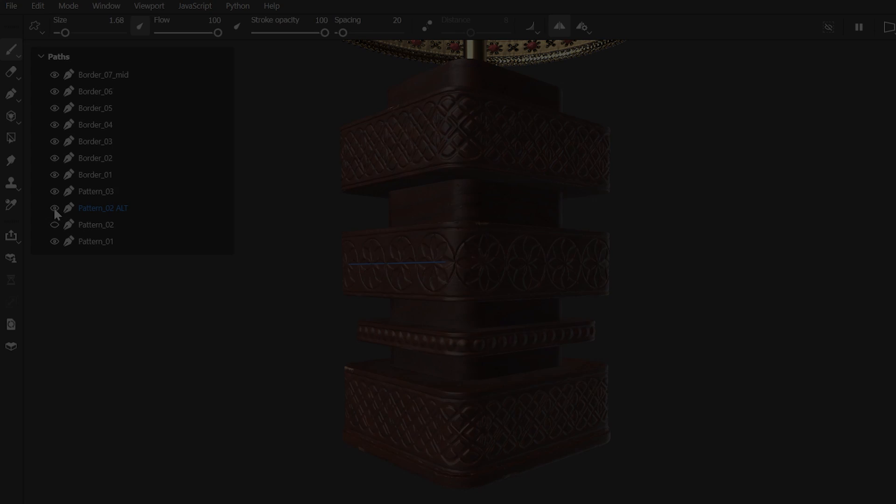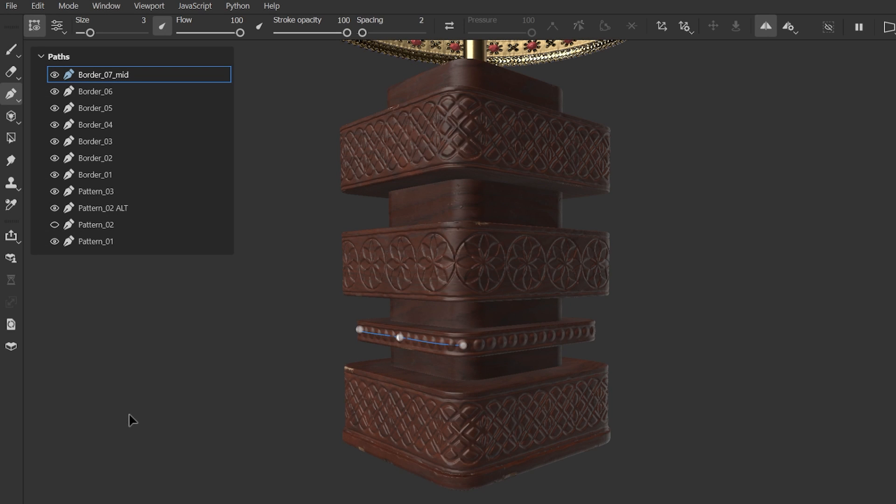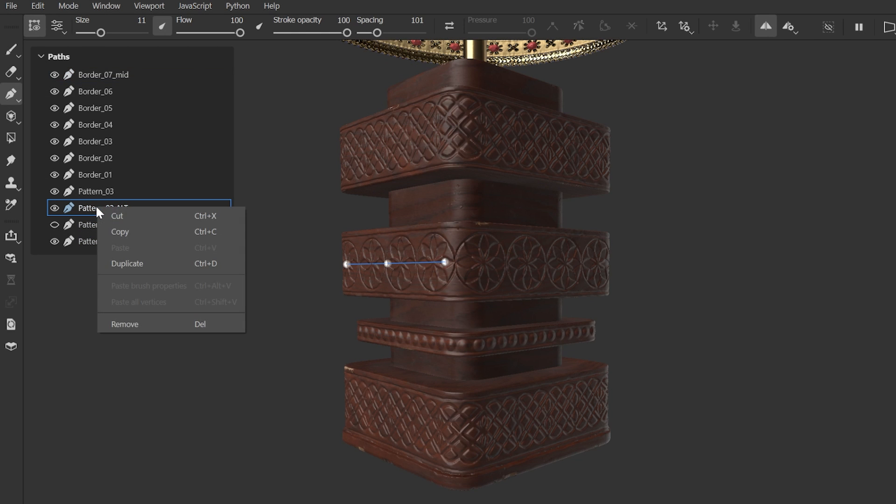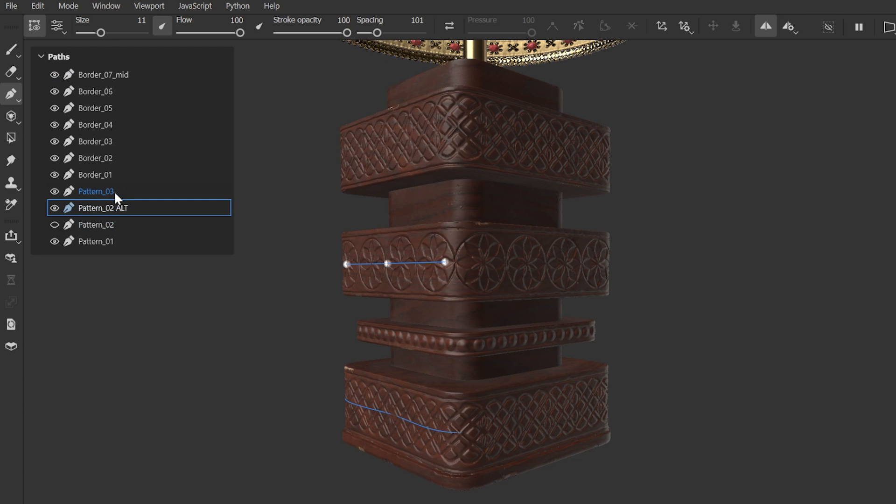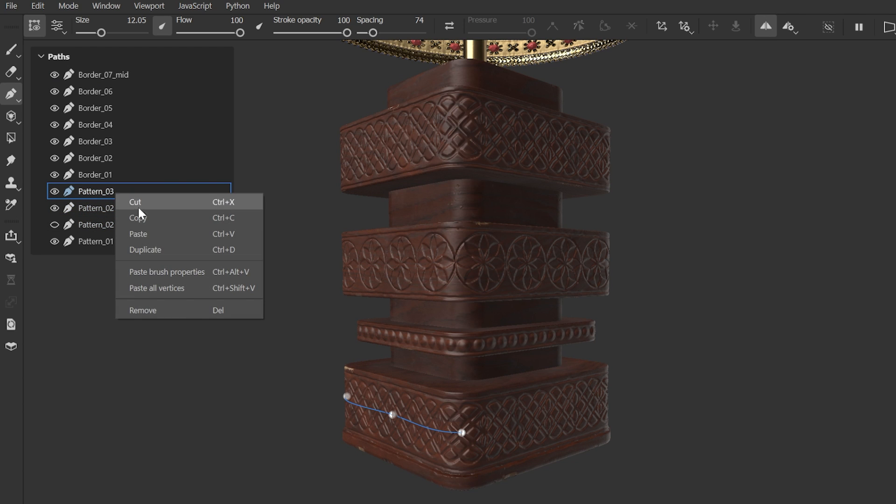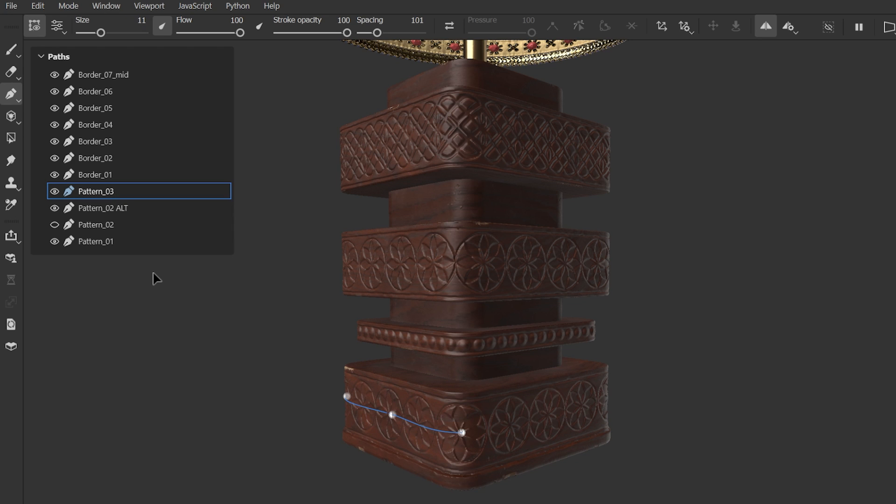Next, in addition to copying and pasting paths, we now have the option to paste select data from the copied path to an existing path. Firstly, we can paste brush properties into our paths, so we can share the data found in the properties panel between our paths, leaving the pressure data and individual vertices intact.